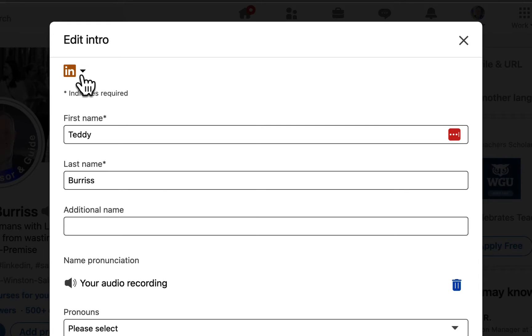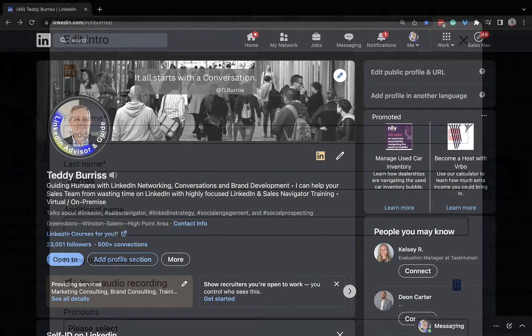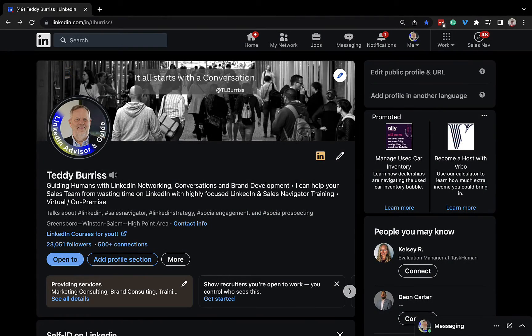And again, if you click on that arrow, open profile settings and profile premium badge display right there. I'm Teddy, your LinkedIn Sales Navigator guy. Hope this is helpful.